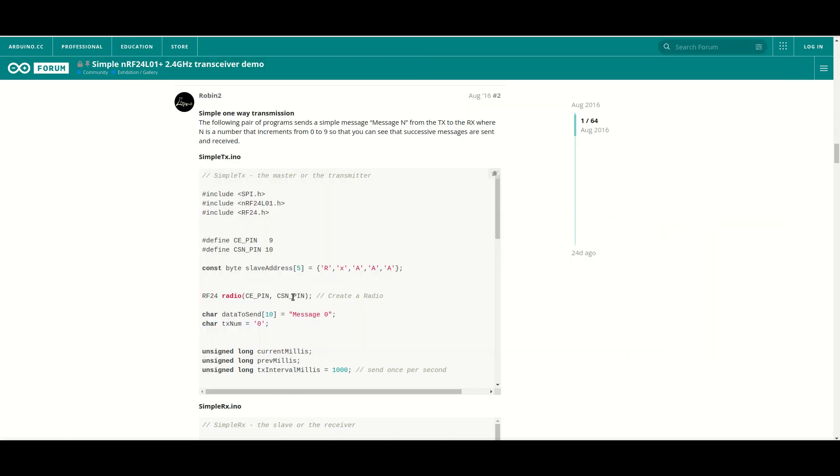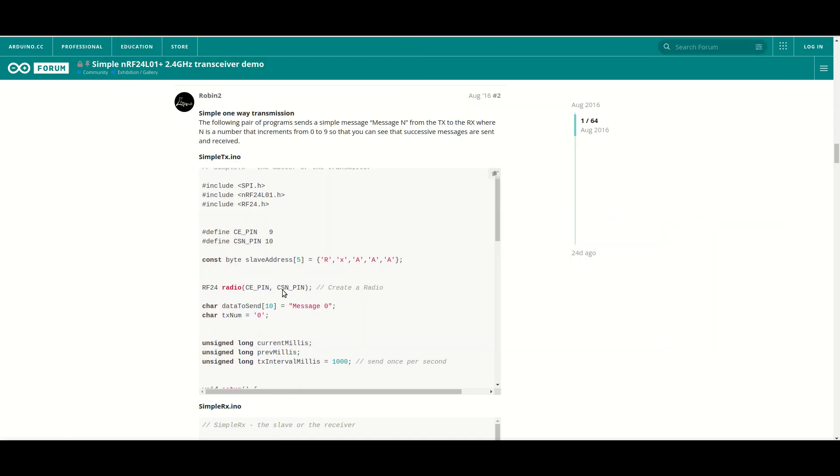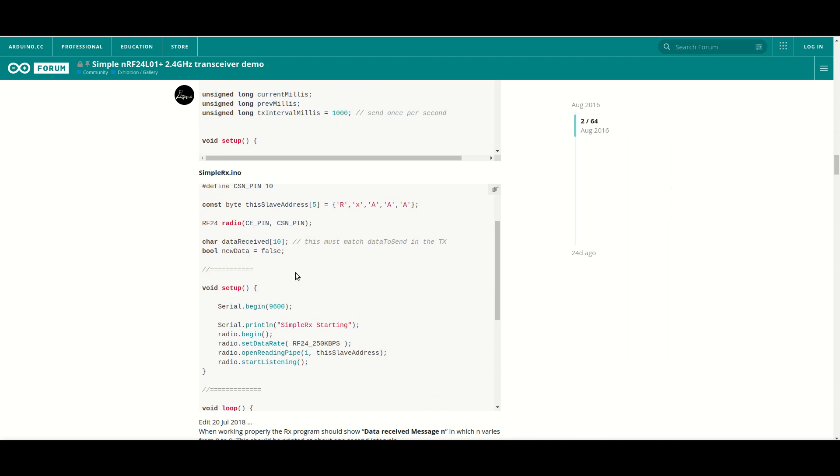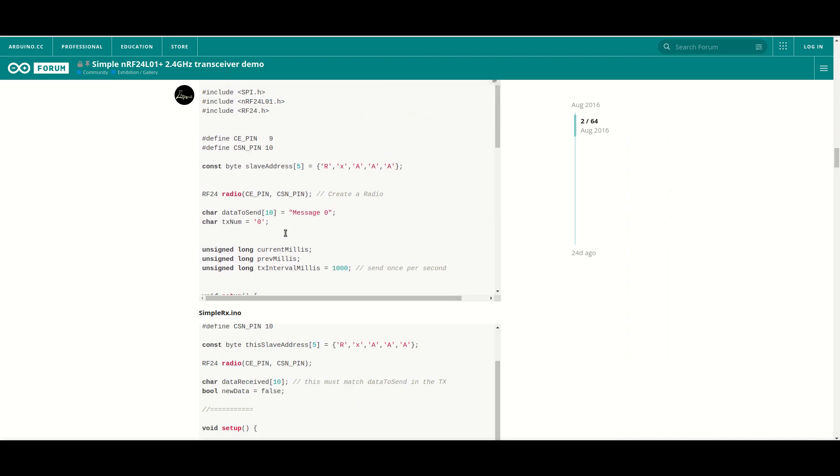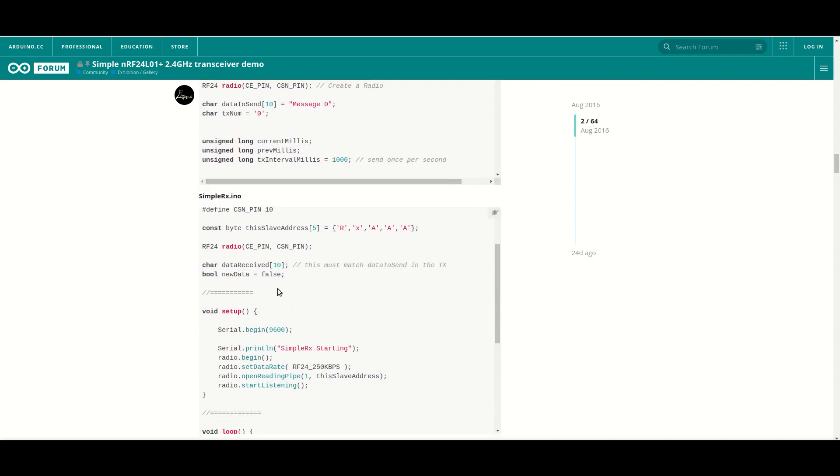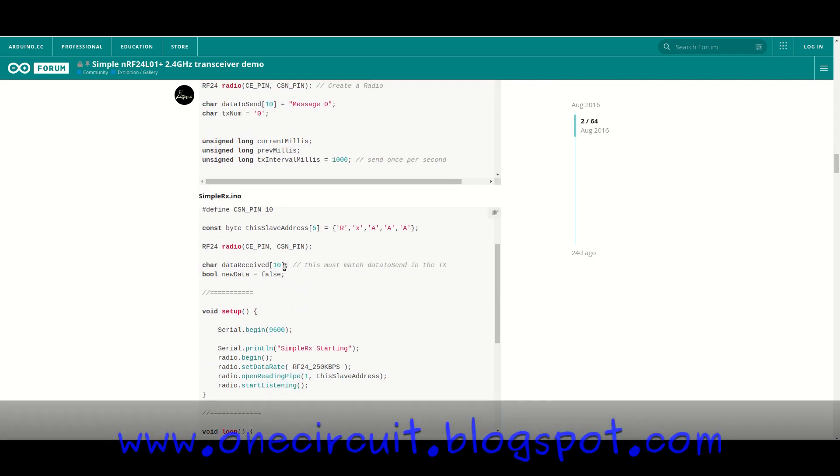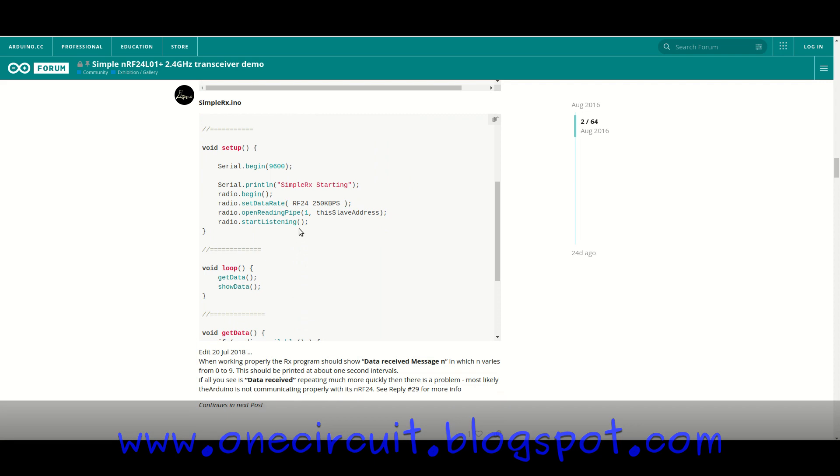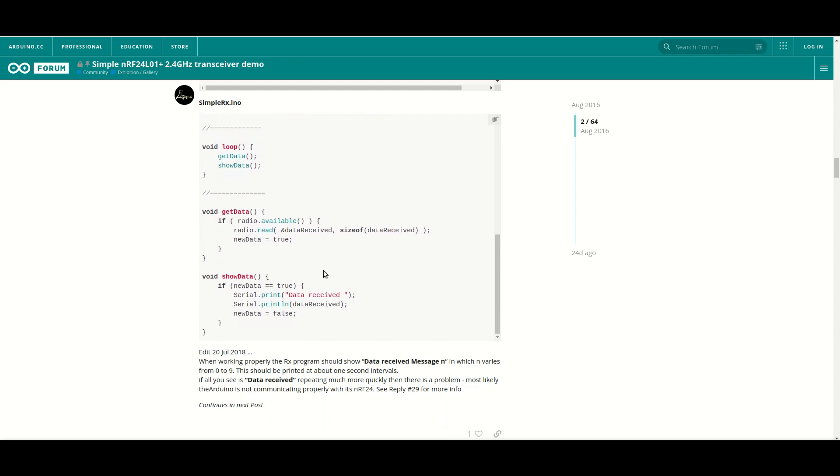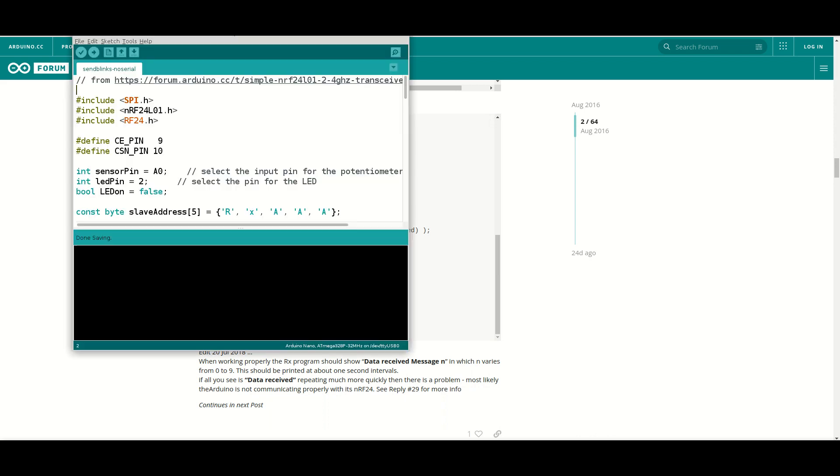But there's still a couple of weird and wonderful things that I wasn't able to quite solve. For instance, when it was sending, this one here sends data to send is an array called message zero, which is actually a character and the receiving is the same. So data receive 10 and it says this must match the data to send in the transmission. And then also in this code, it's got this radio read and data received size of data received and so forth. I wasn't getting much joy with that.